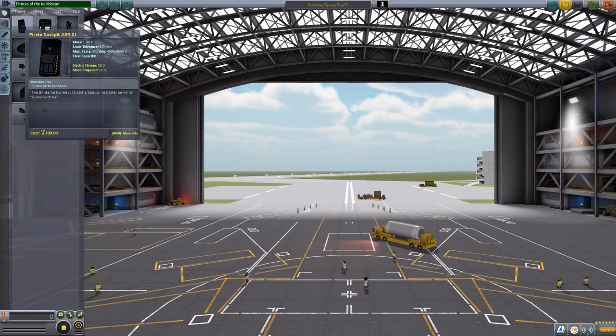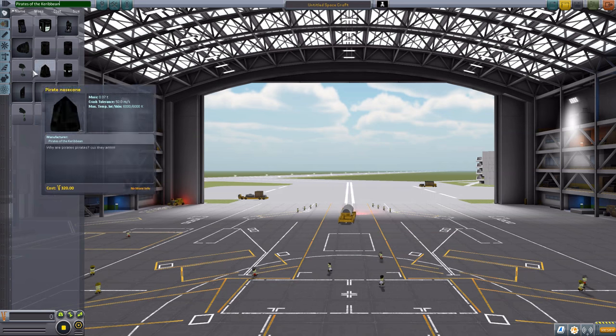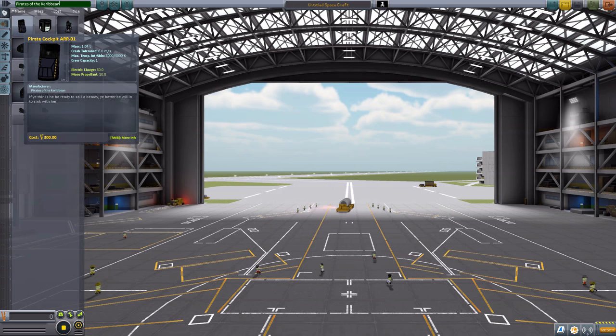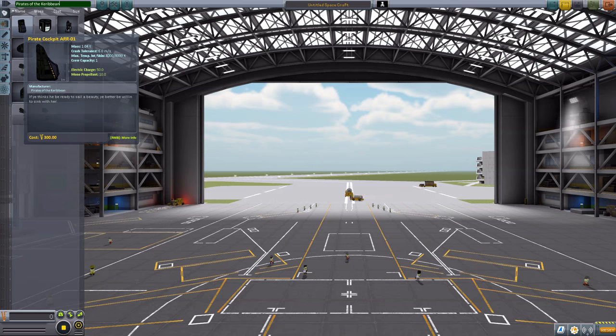And we'll start up at the top and then work our way down. And of course, that means starting with the Pirate Cockpit R-01.